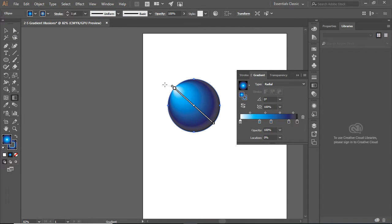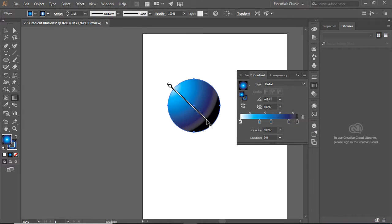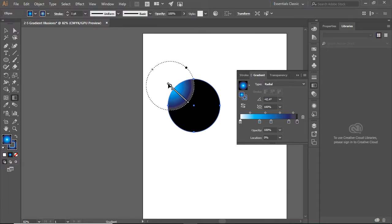If I want to adjust the gradient, I can reshape this gradient any way I want.